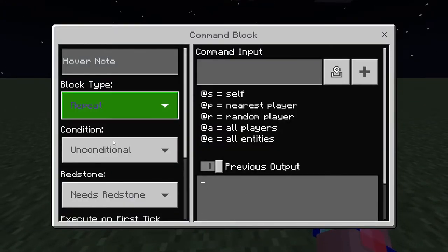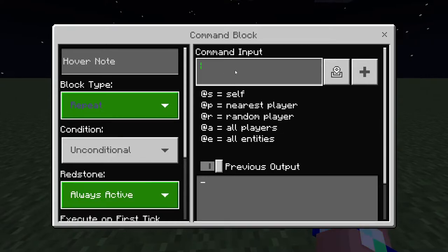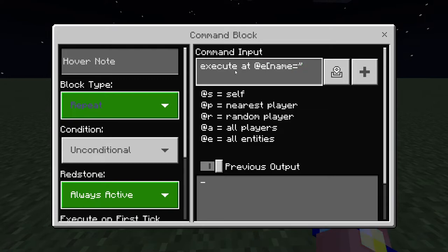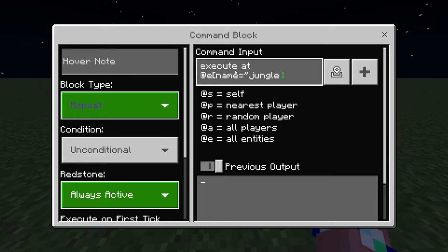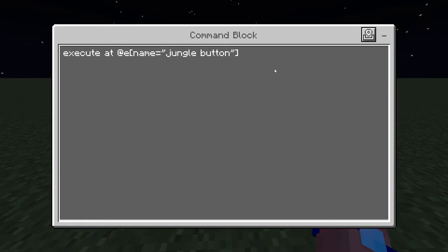The first block is repeat unconditional always active, and it uses 'execute at' any entity with a name. I normally use buttons because there are multiple different types. If you're using this for an adventure map, you don't need lots of different button types - just one that won't naturally appear in someone's inventory. The jungle button is a good choice for that.